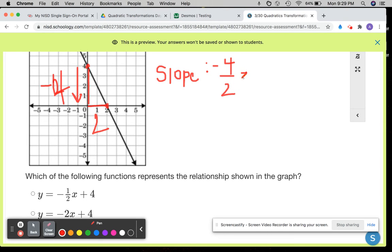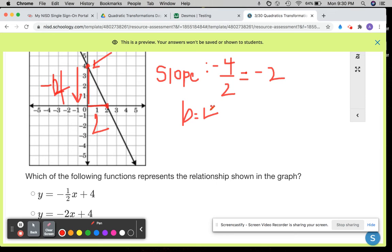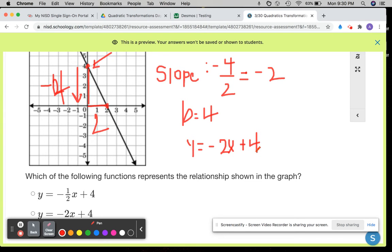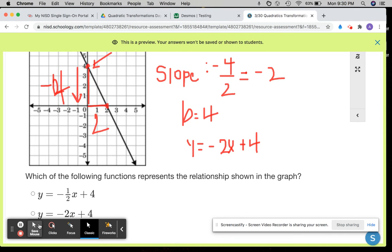That's negative 2. And then I need b, the y-intercept, which this crosses at positive 4. So writing the equation, I should have y equals negative 2x plus 4. And again, if you're struggling with this concept, you can graph each one of these in your calculator and check to make sure that that is correct.